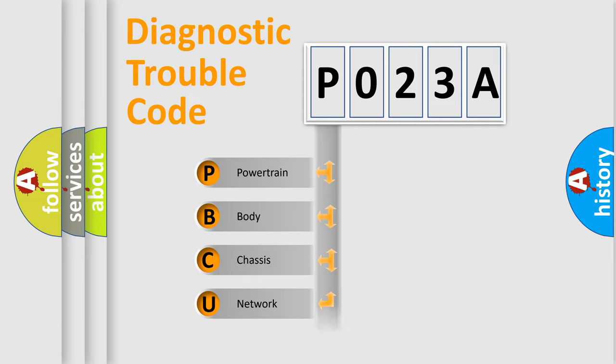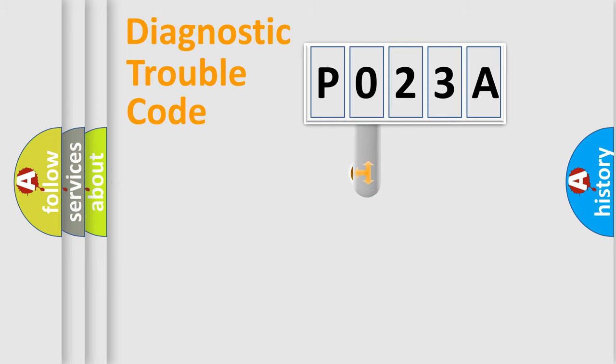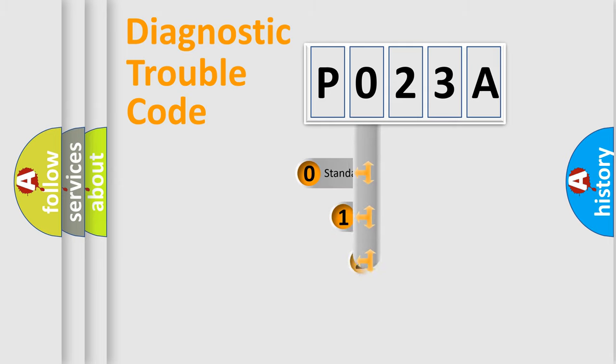Powertrain, Body, Chassis, Network. This distribution is defined in the first character of the code.